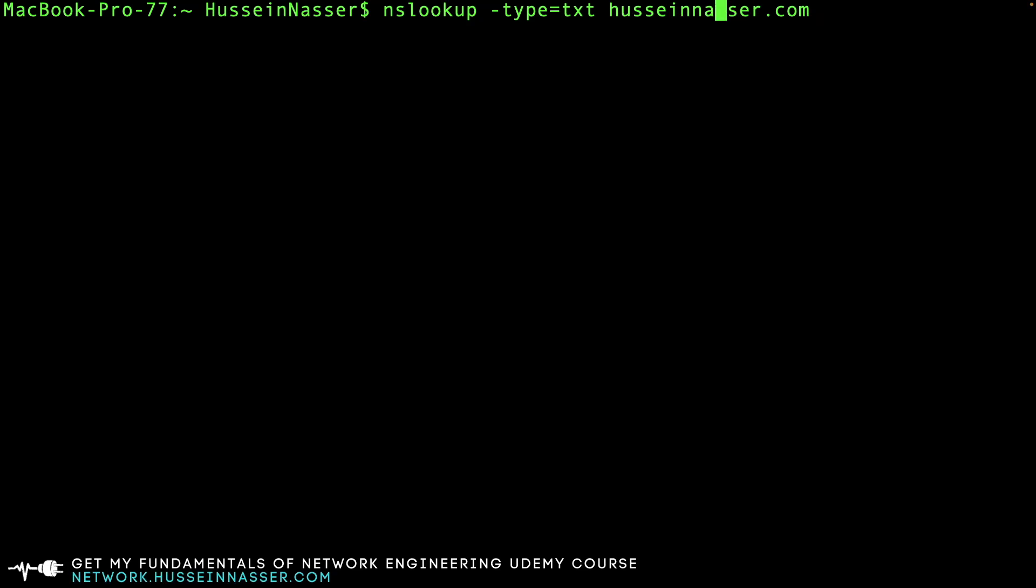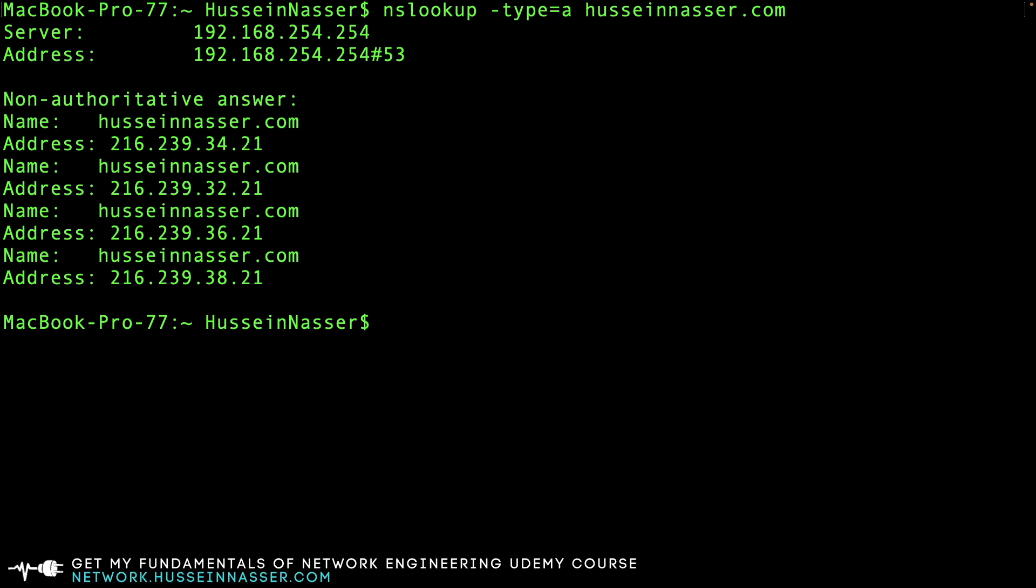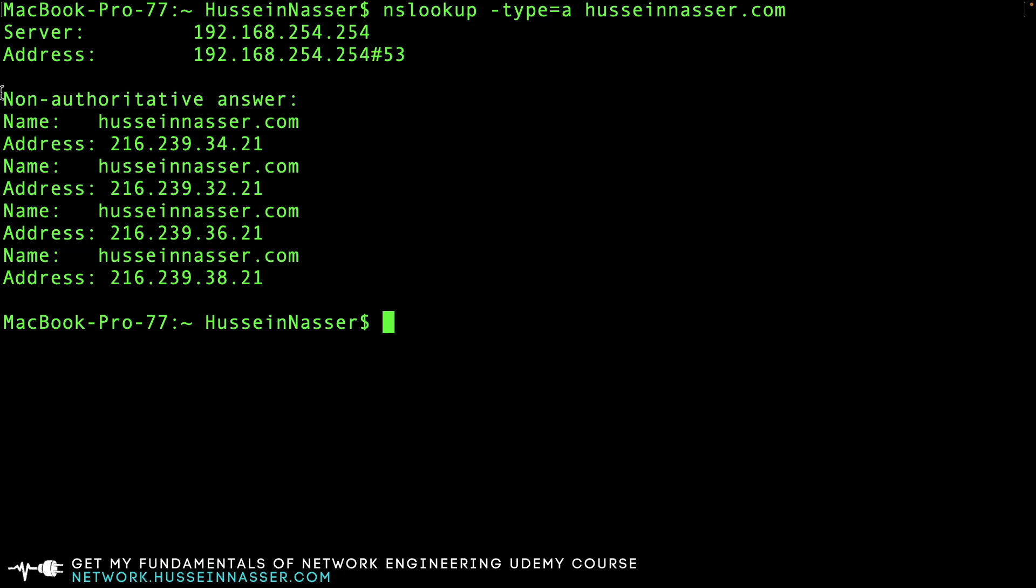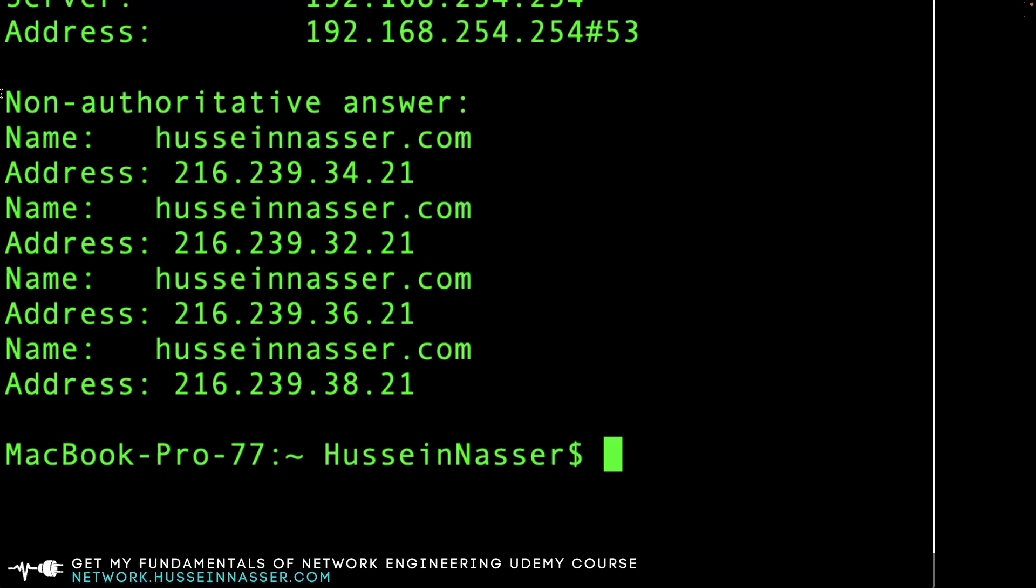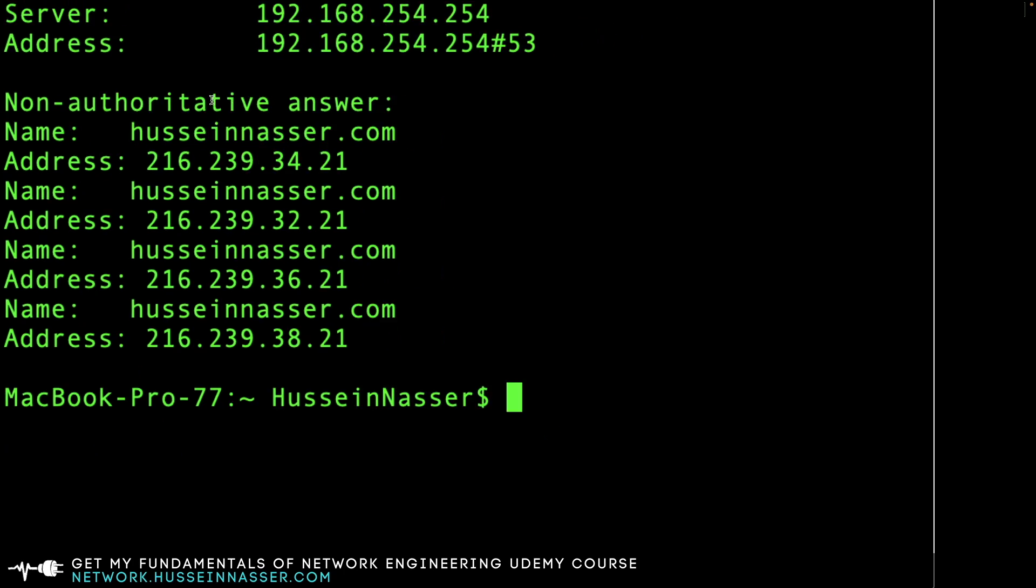You can ask for all sorts of other records as well, like A - that's the default. But did you notice this 'non-authoritative answer'? This means this IP address was returned from a cached resolver. As I explained in my previous video, this is not really the actual name server answer - that's why it's called non-authoritative.